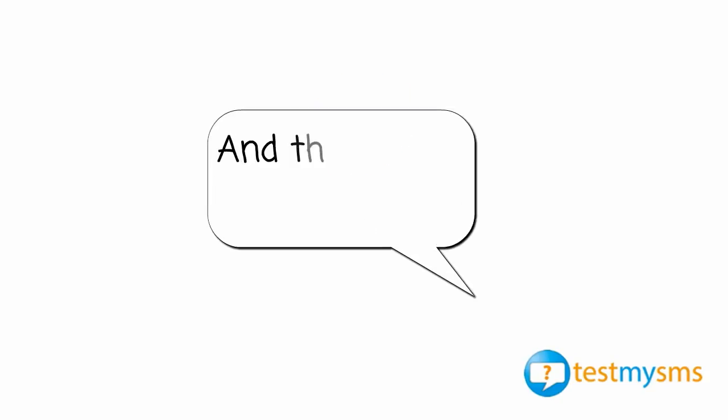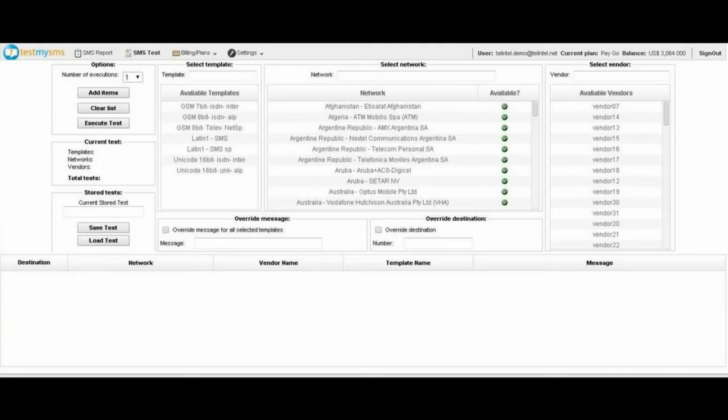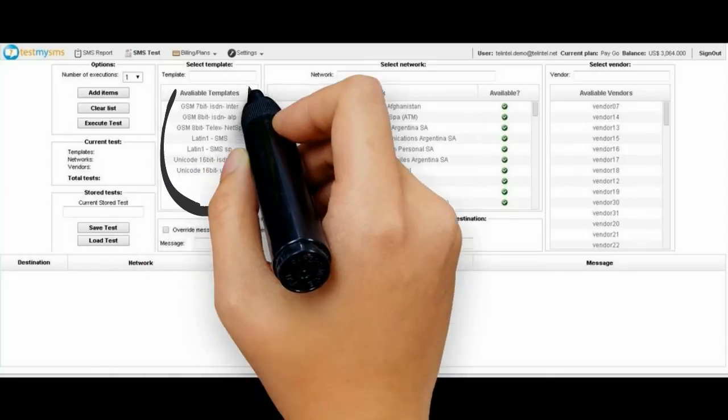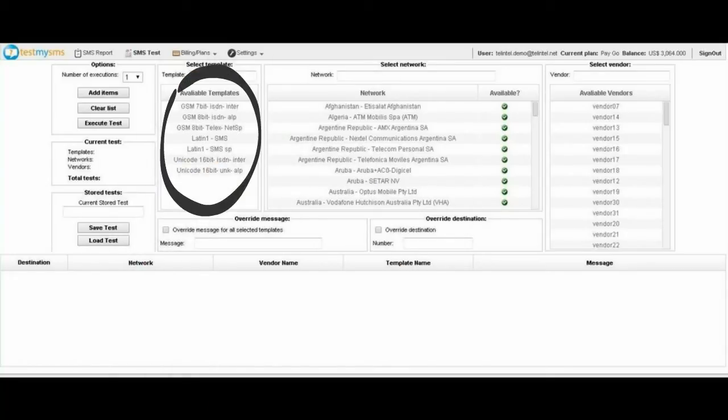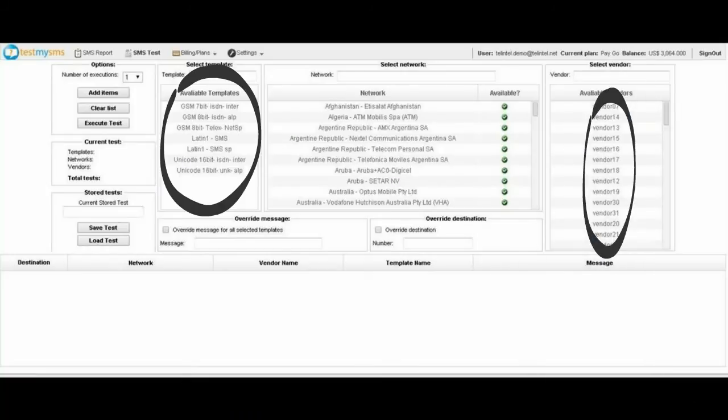And this is how it works. First, you create the SMS to be sent for testing, including content and signaling. We call it Template. Last, you configure your own providers in the platform.